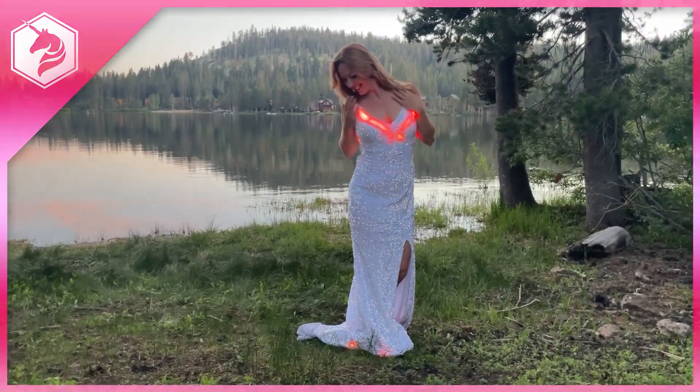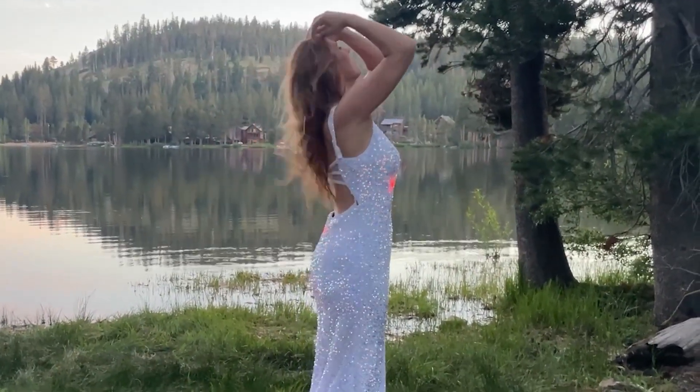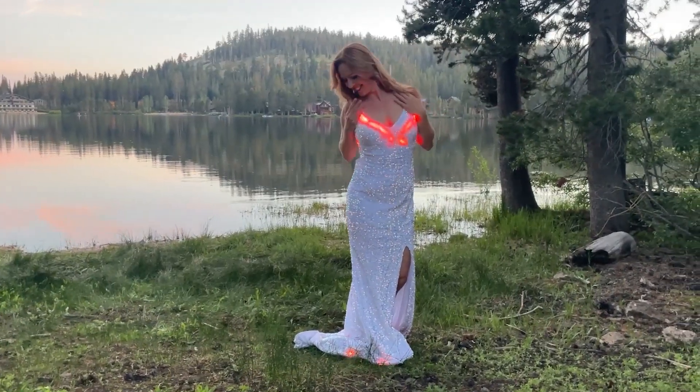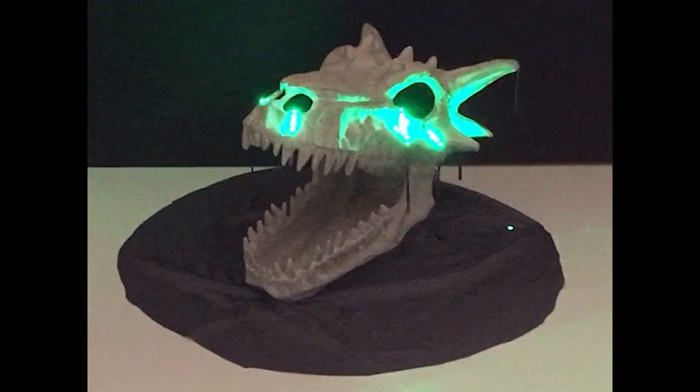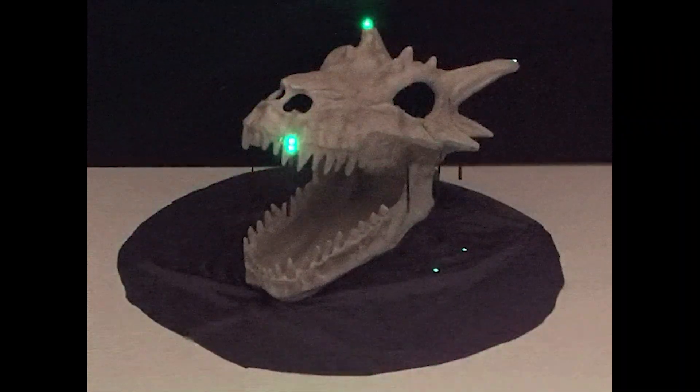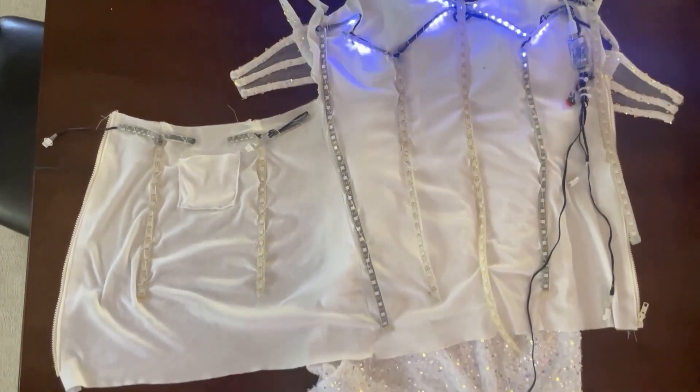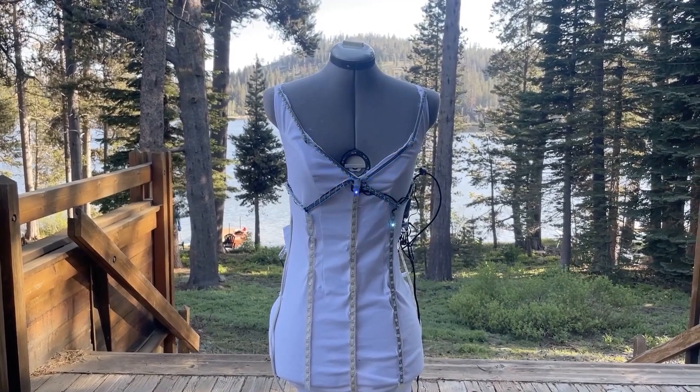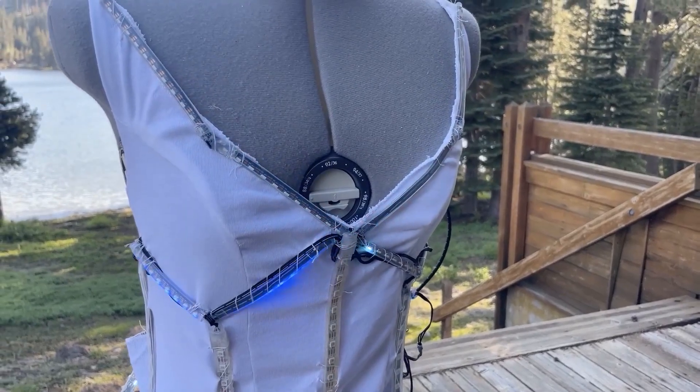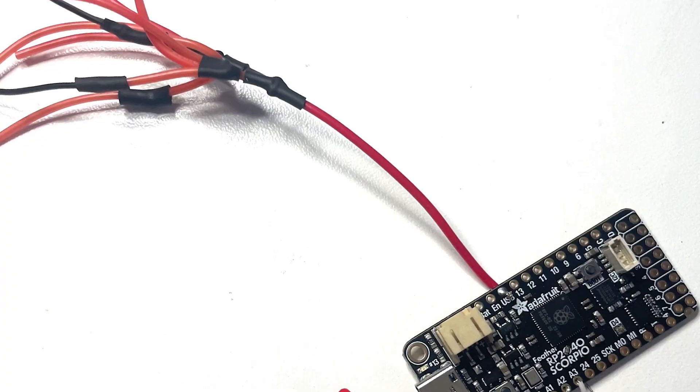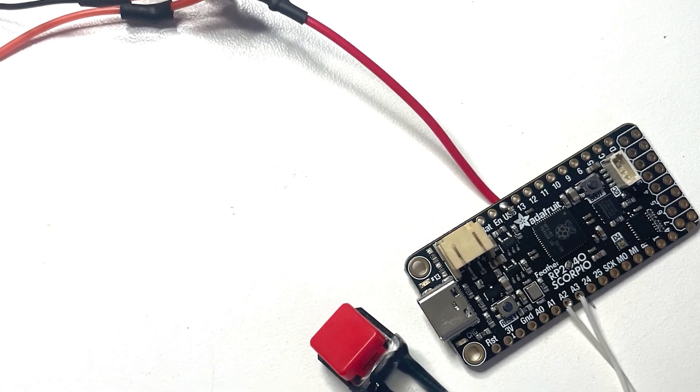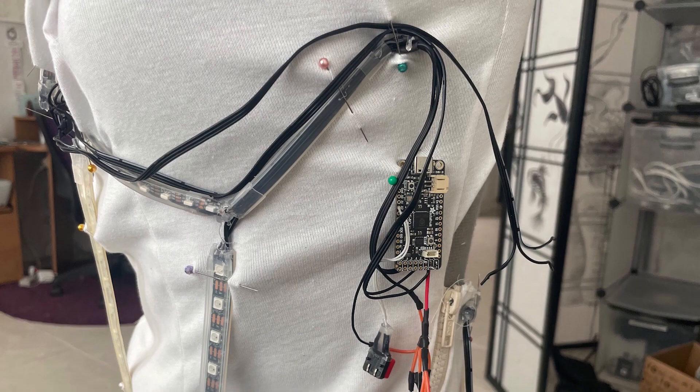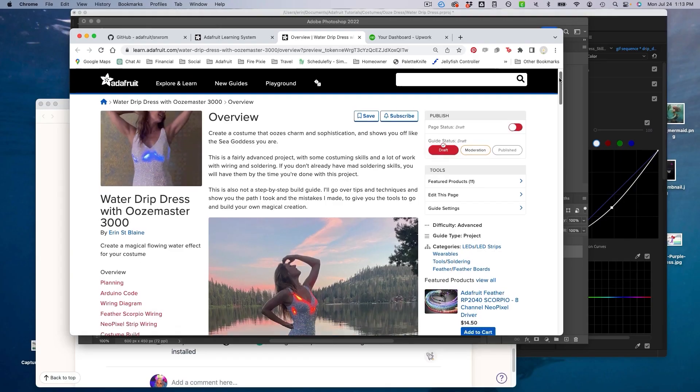Now for more projects. Another hit from the Adafruit crew, this time from Aaron Saint Blaine. Check out this beautiful LED animated dress. Aaron calls it the Water Drip Dress with Ooze Master 3000. The Ooze Master bit is a reference to some simulated liquid physics LED animation code written by Phil B back in 2019, intended more as a Halloween prop effect, but Aaron has ingeniously repurposed it here as more of an enchanted water effect. You have to appreciate that a simulated physics effect like this requires some relatively powerful processing to pull off. In Aaron's case, she's using the Adafruit Feather RP2040 Scorpio board, which is optimized for driving addressable LEDs. You can check out the full guide on Adafruit.